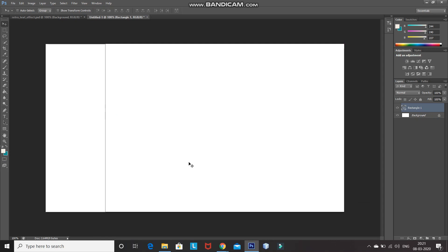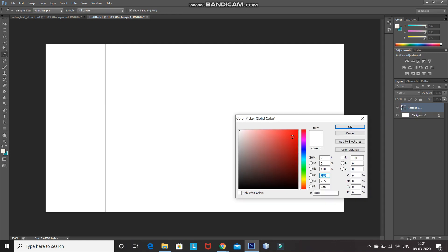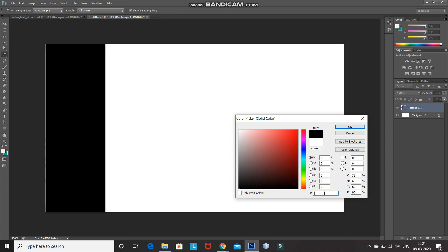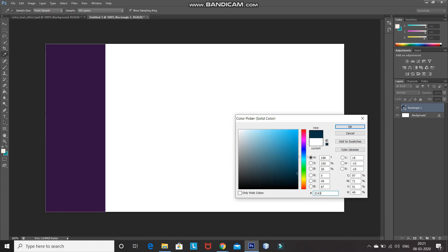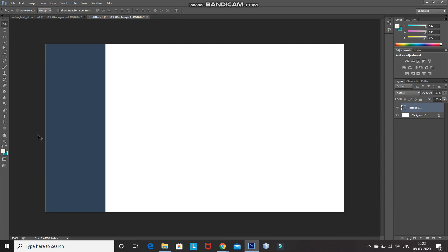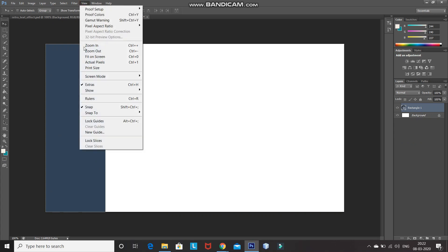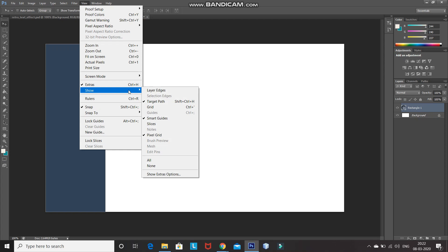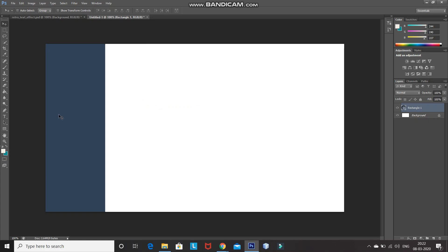Now we need to fill this rectangle with a nice color. For that, double-click on the icon of the rectangle layer, which will give you a color pop-up. Set the color code as 314357 and then click OK. As you can see, there is a white line outside of the rectangle, so to hide that line, go to View, click on Show, and then untick the Target Path option. The white line is now gone.